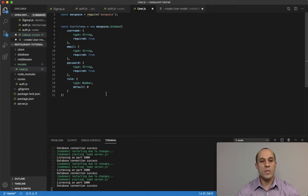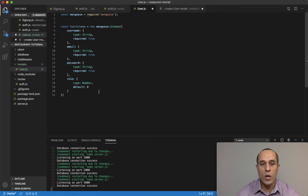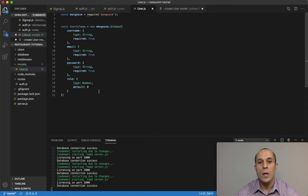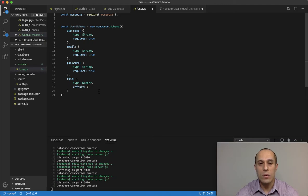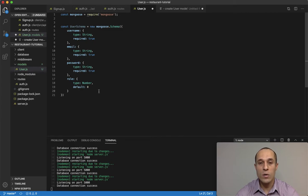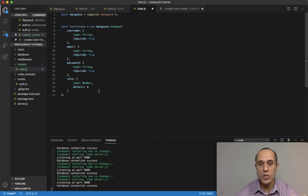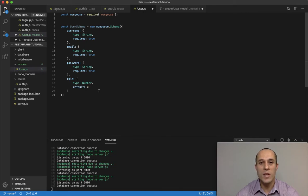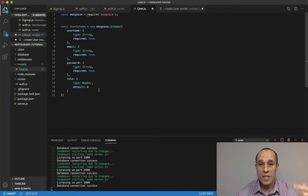The purpose of the role property is because we're gonna have two possibilities of role: either zero, which would signify a user, or one, which would be an admin user. So if it's zero, this would mean that this is gonna be a regular user, in which case this user that signed up, if their role is zero, they would have the ability to get information such as their purchase history. And that's gonna be later on.